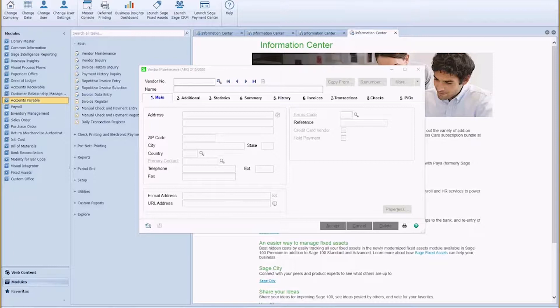The memo functionality is available throughout Sage 100 and is identified with the little notepad that sits right next to your header record. I think they're actually called steno pads, but we'll call it a notepad.